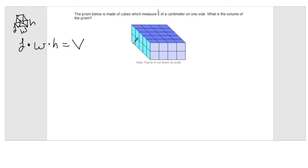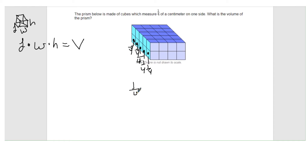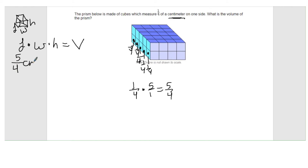We're going to put in the actual length. Along the length I can count: one fourth, one fourth, one fourth, one fourth, one fourth — five cubes, each with edge length one fourth. So if I take one fourth and multiply it by five, that gives me five fourths. My length is five fourths centimeters, and I'll substitute that in for length in the formula.